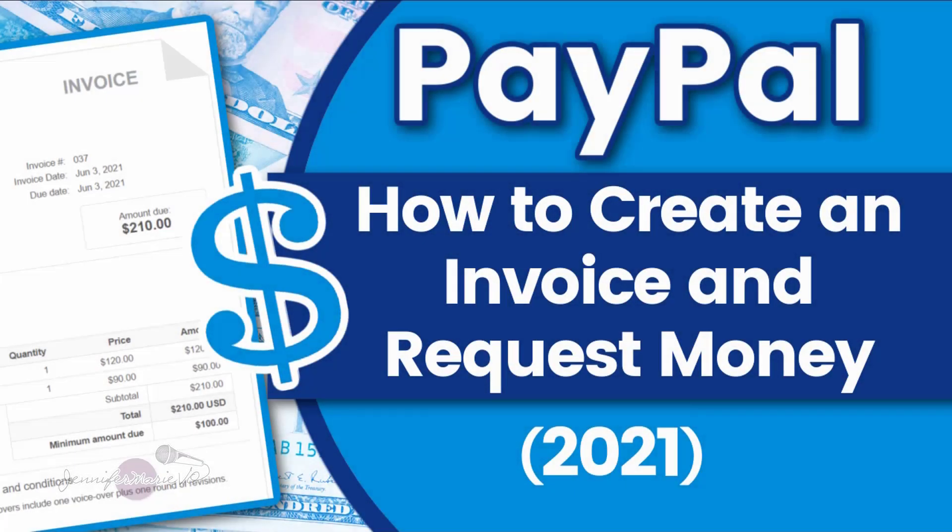Hello everyone, welcome back to my channel, Jennifer Marie Vio, where I teach you different ways that you can make money online working from home.